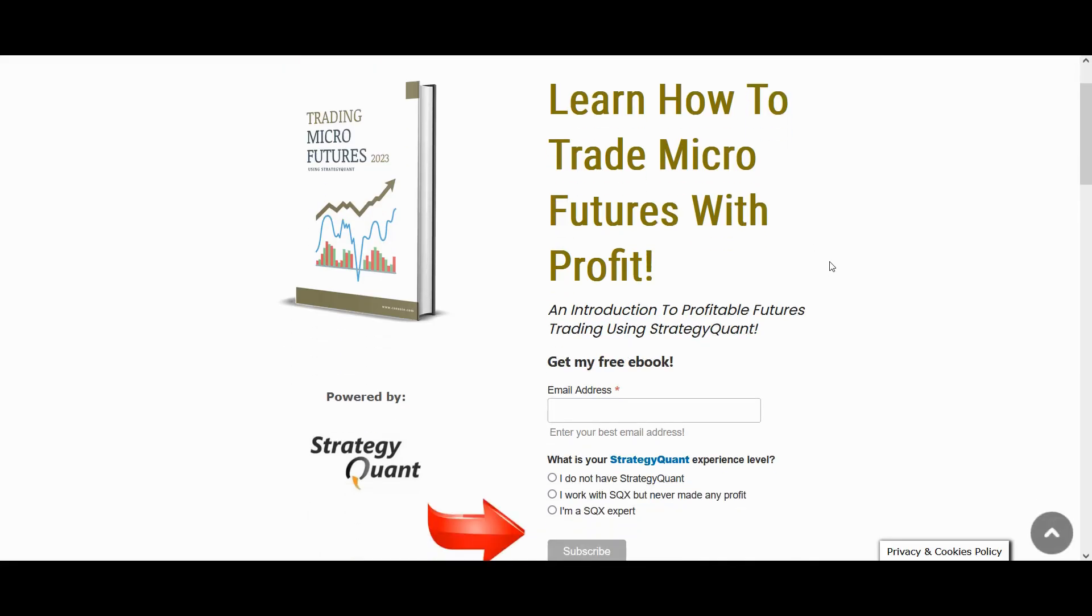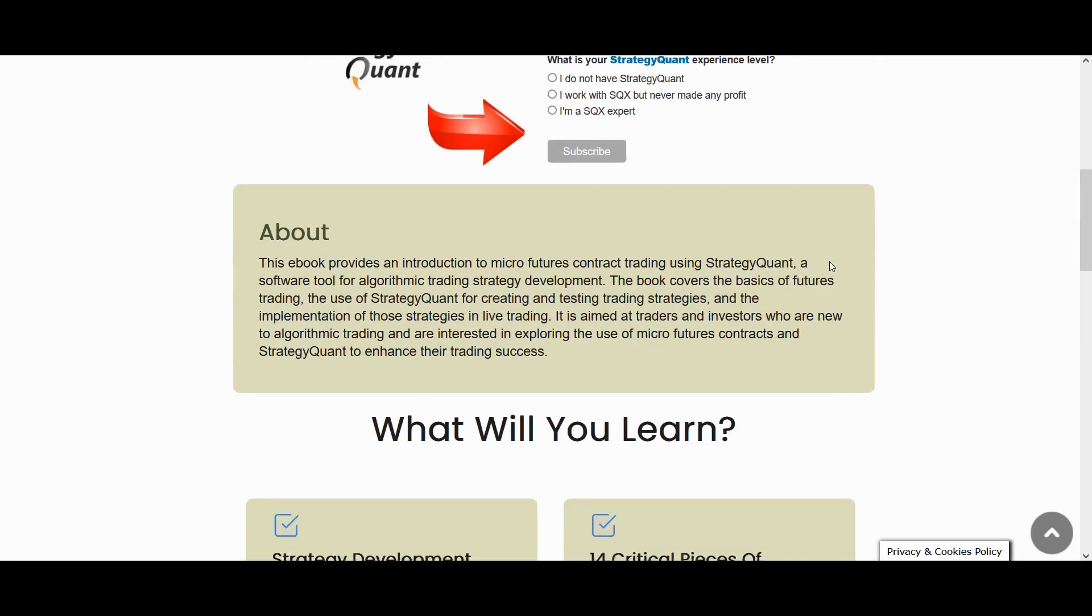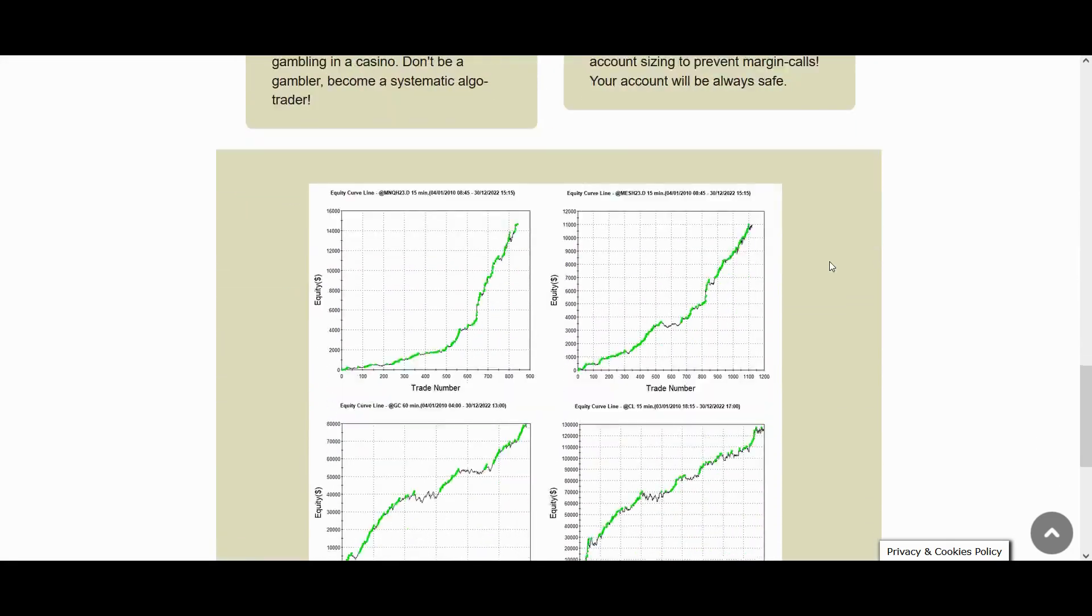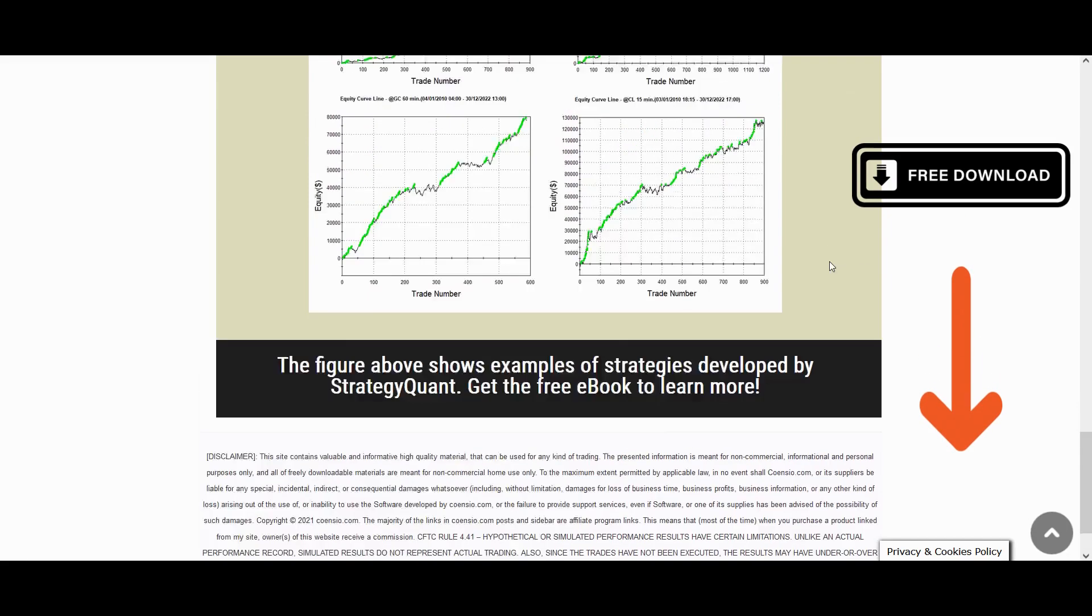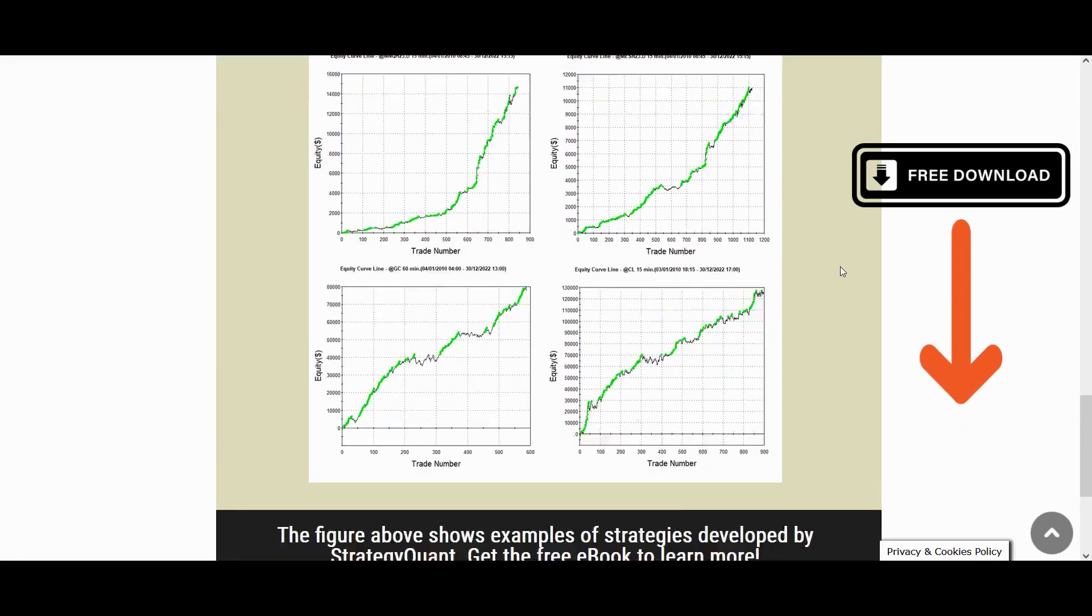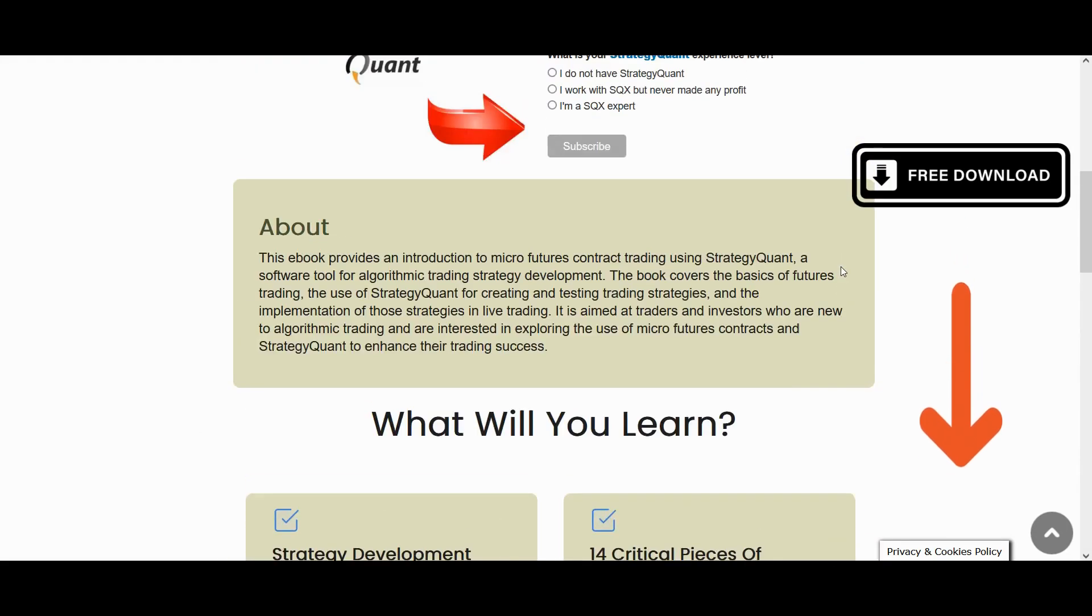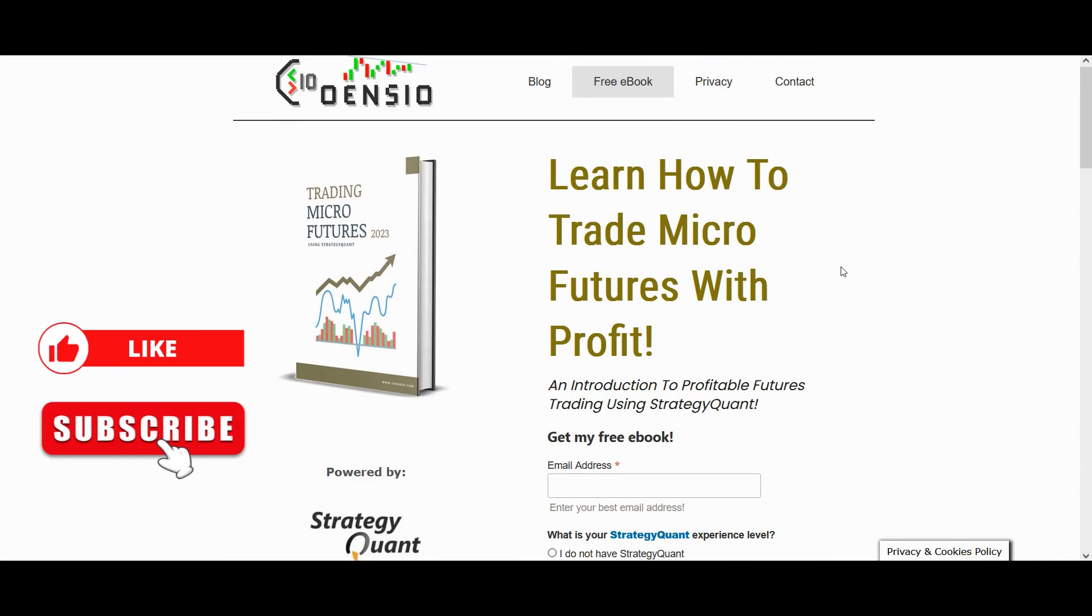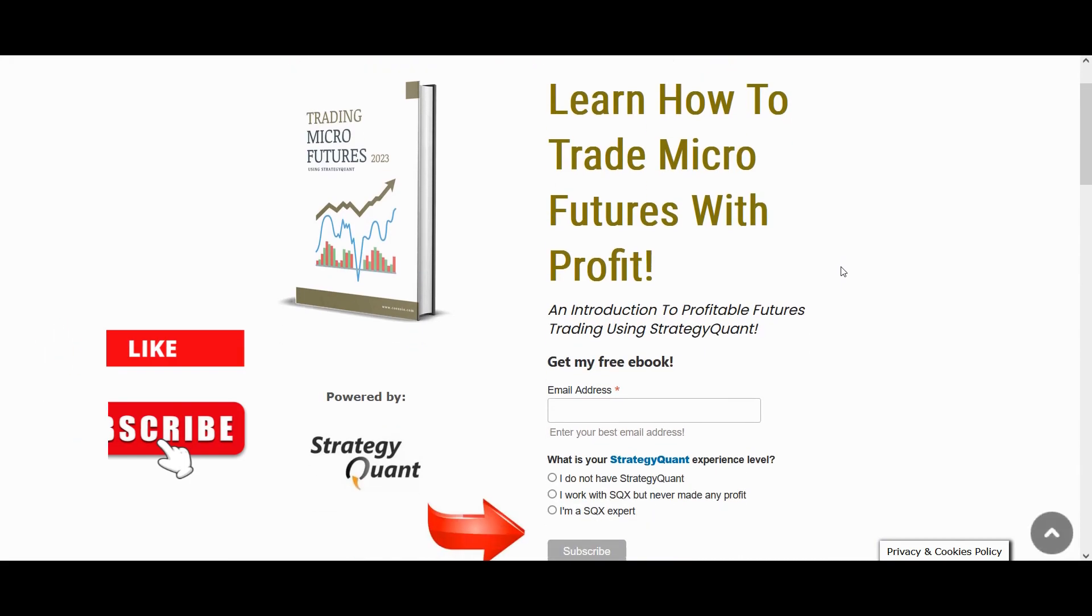So that's it for now. If you're interested in delving deeper into algo trading, I invite you to download my free ebook from my website. You can find the link below this video. Happy exploring and happy trading guys. And please do not forget to like this video and subscribe to my channel.